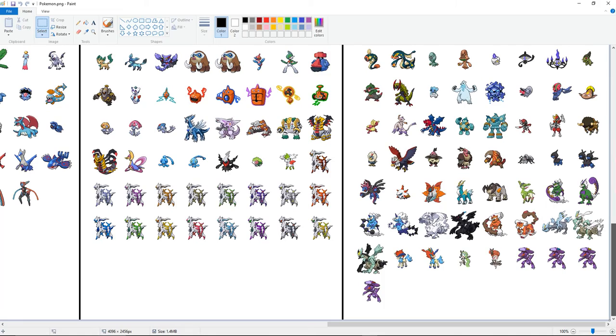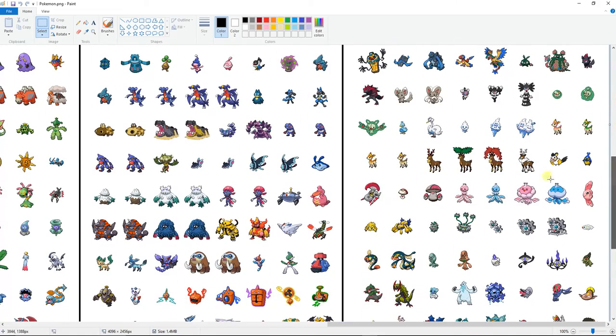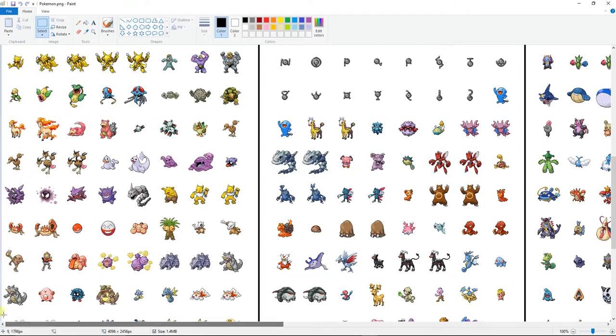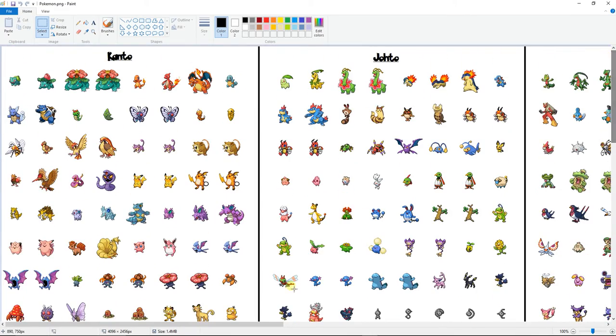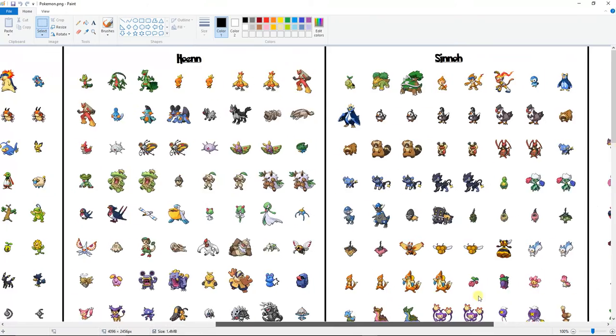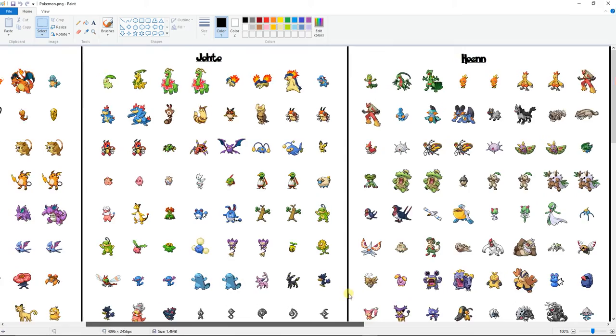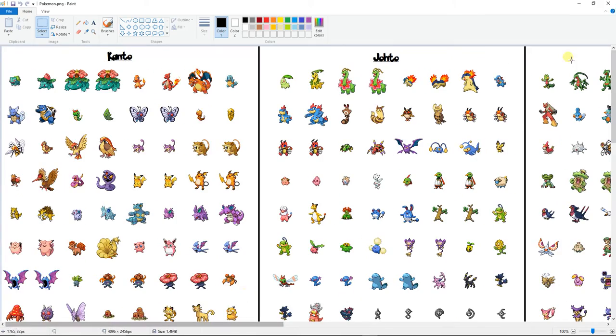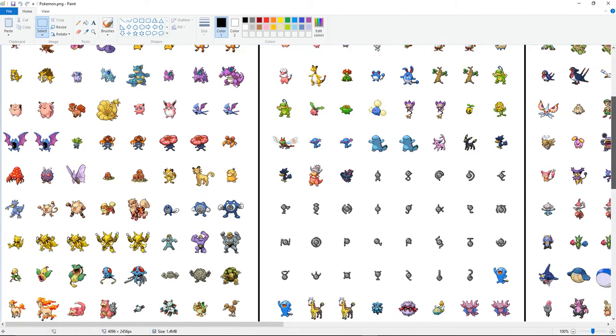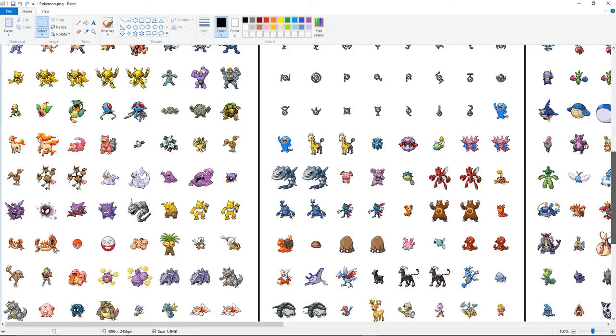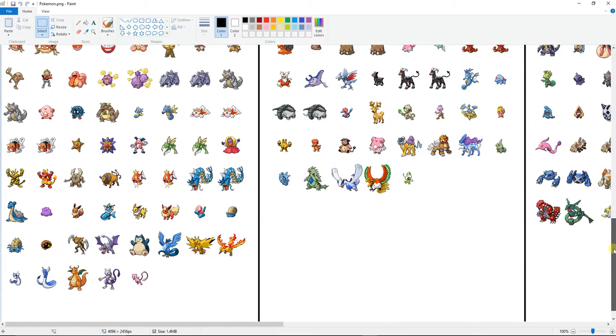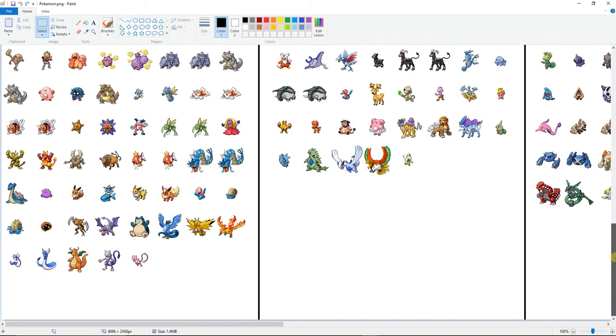I'm going to start out by getting a Pokemon from here. This is perfect because if you actually look, it's organized into Kanto, Johto, Hoenn, Sinnoh, and Unova. If you want to use anything greater than that, you have to find your own sprites because they're 3D. You have to find the 2D versions that people made. Those are kind of hard to find.